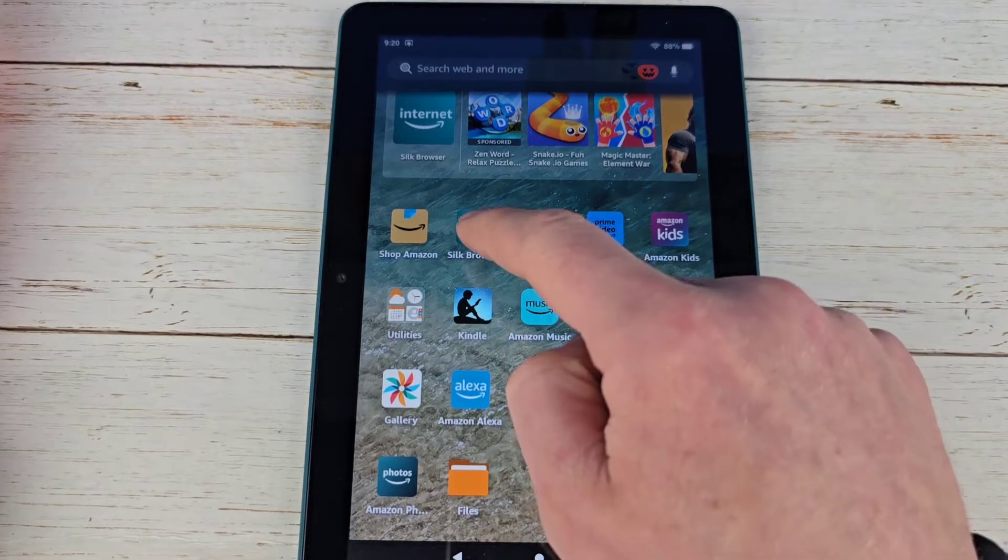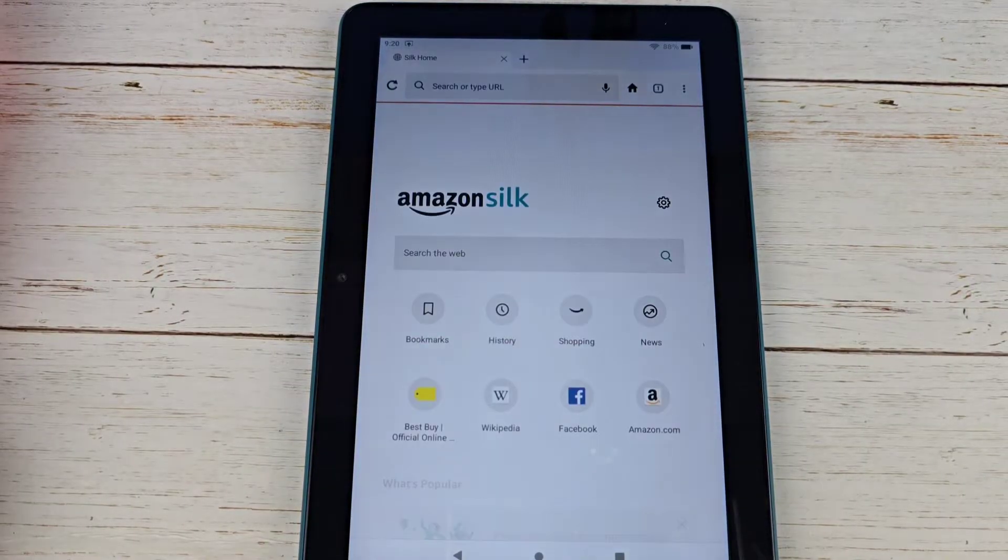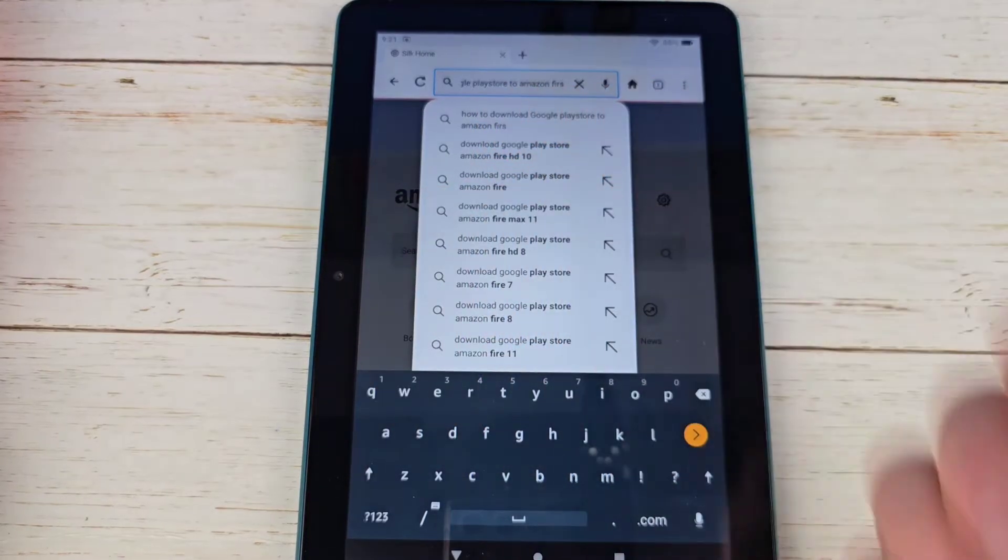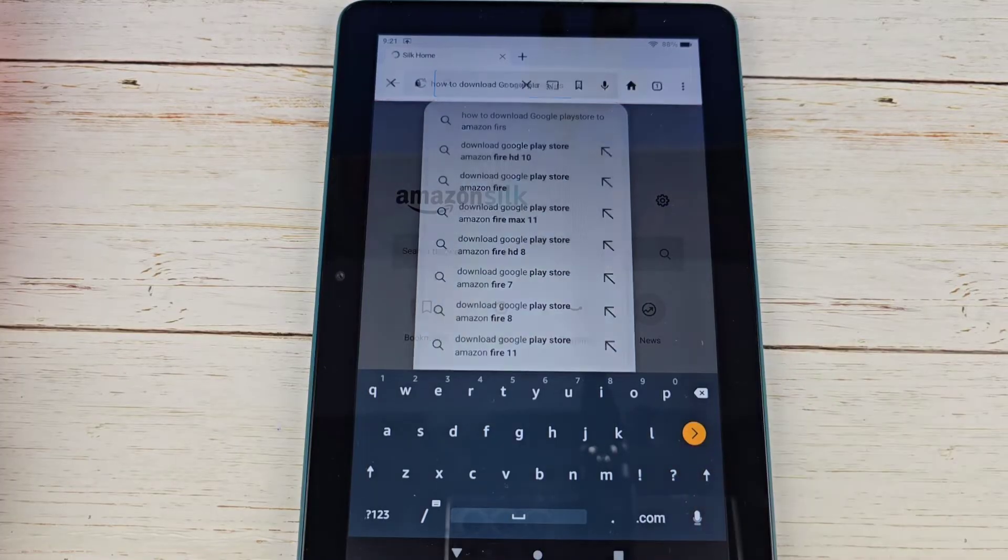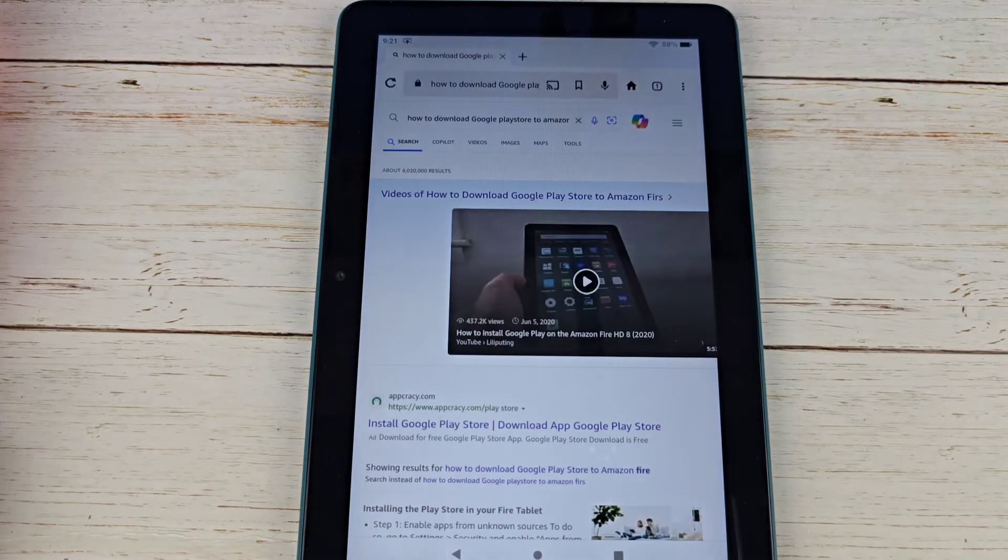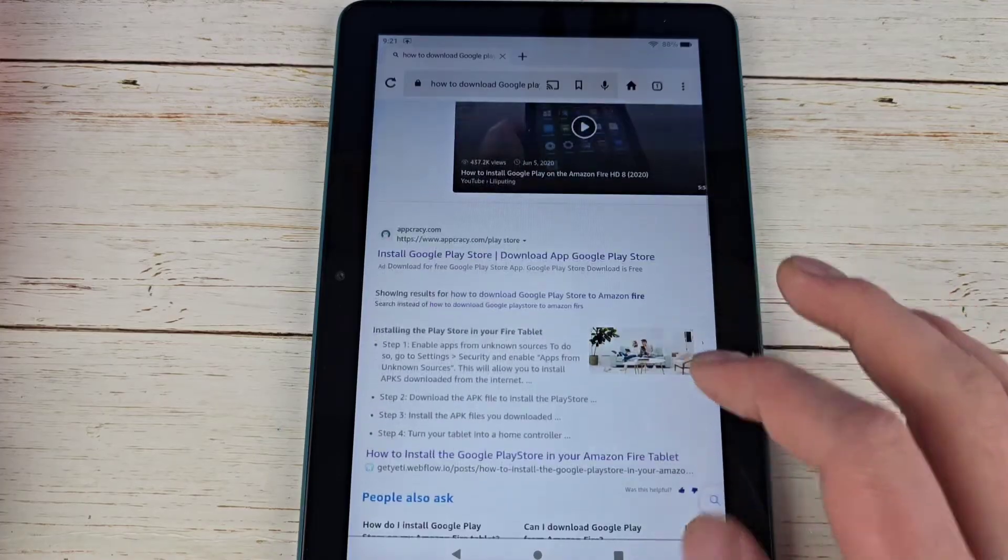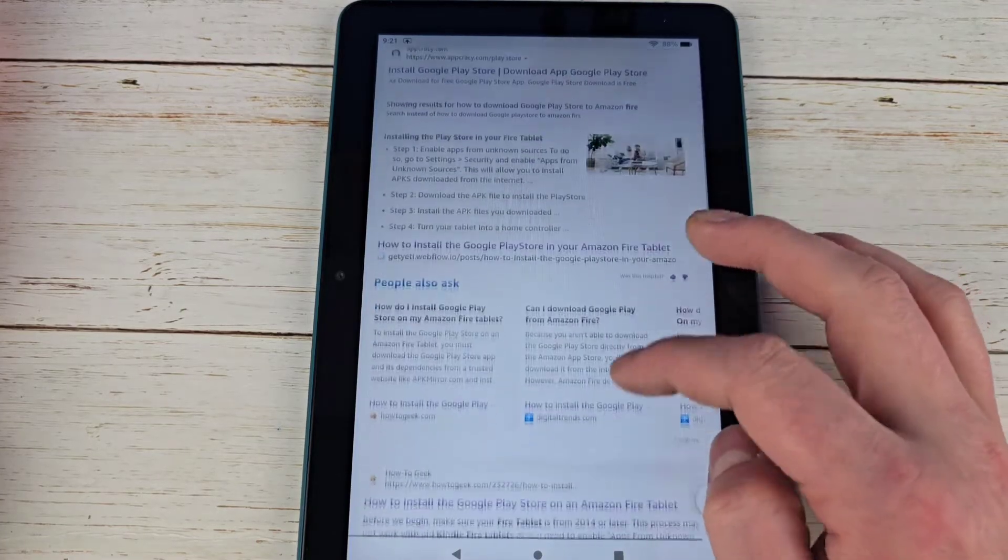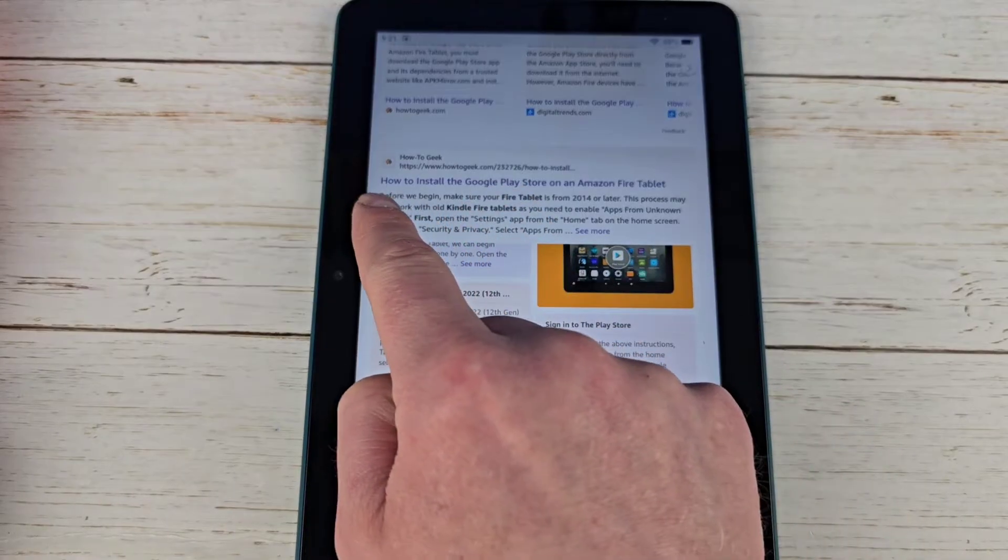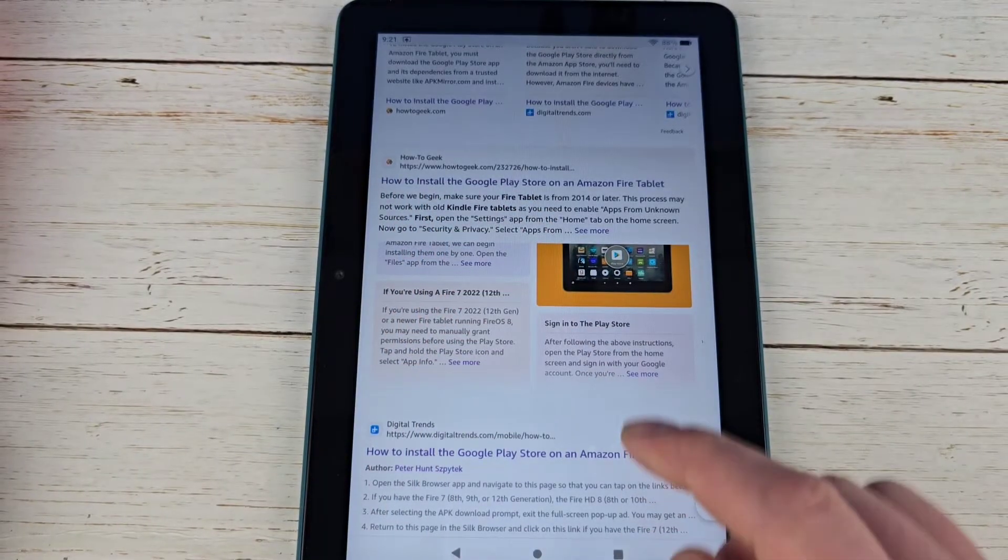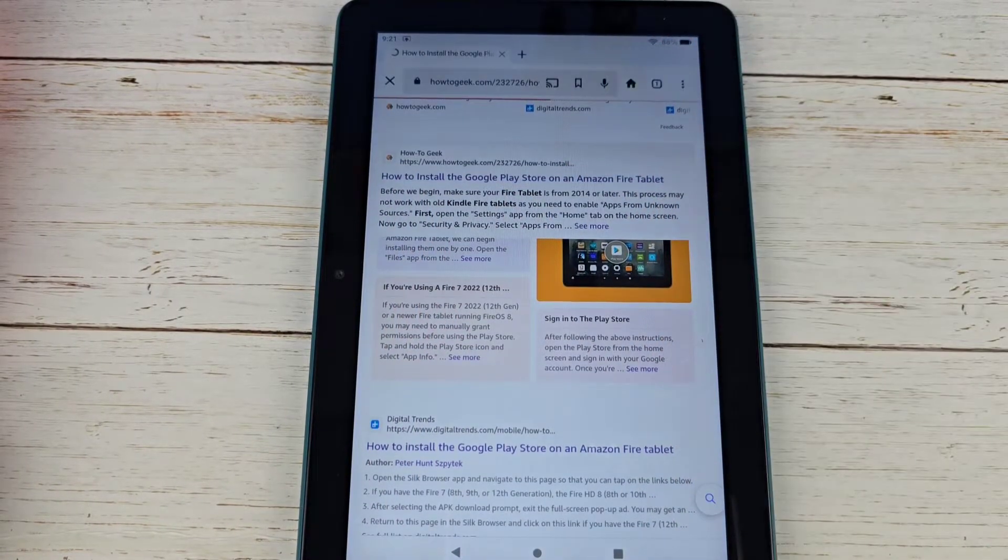Then go into your Silk browser here. I like to search for how to download Google Play Store onto Amazon Fire. Go ahead and we'll hit search. At any point you guys need to pause the video, just go ahead and pause the video here. Then I scroll until I see this How-To Geek website. Go ahead and click onto that.